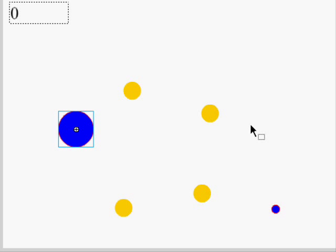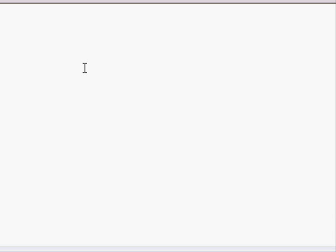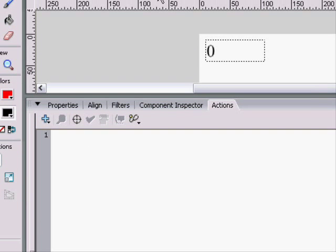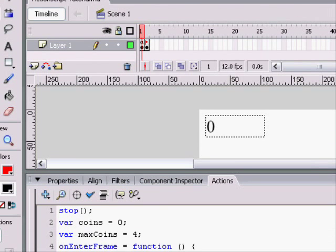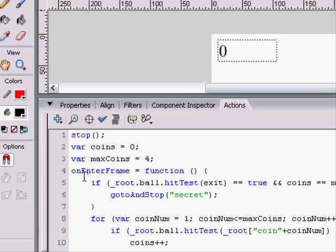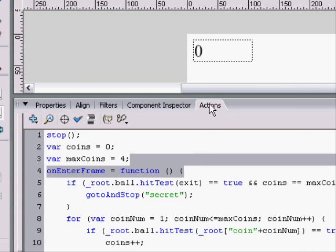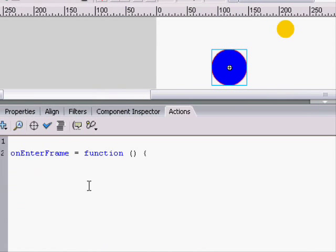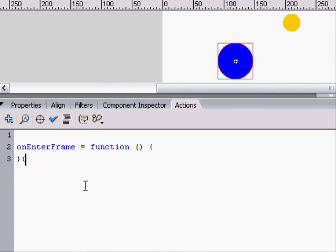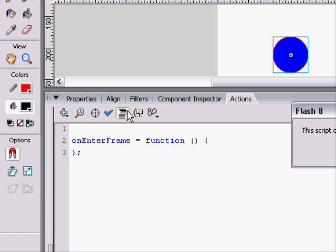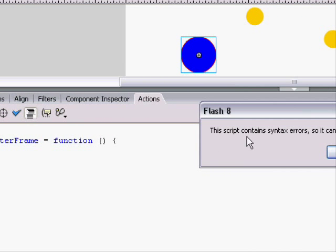Now if you want it to follow the mouse, all you have to do is set its x value to the mouse value. We used onEnterFrame before, and this is its syntax: onEnterFrame equals function, then have the brackets and stuff, have a semicolon at the very end. It's kind of different.